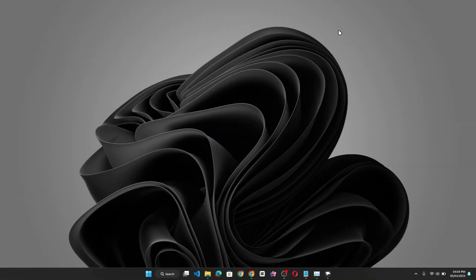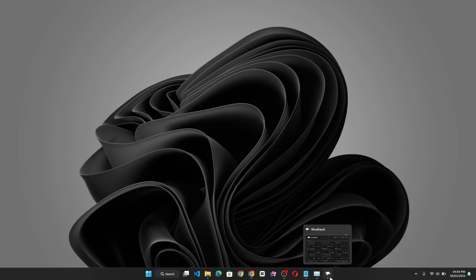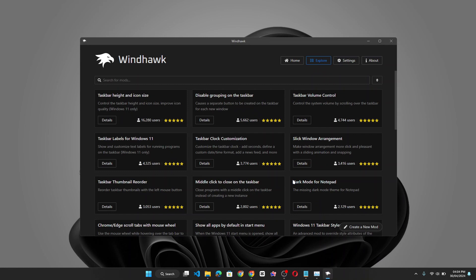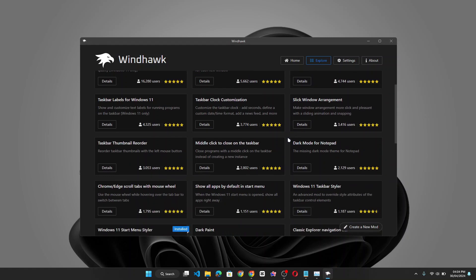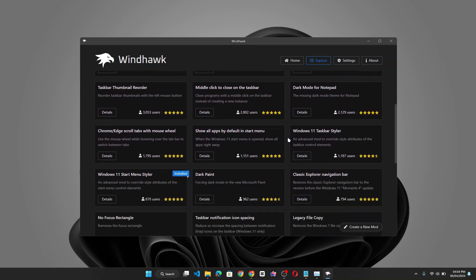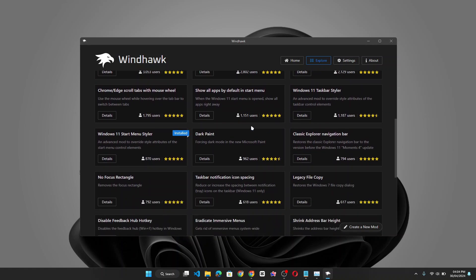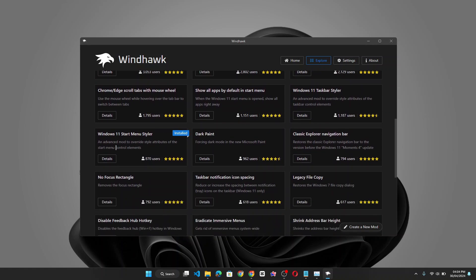So to disable the recommended section and stop ads from displaying in your Windows 11 start menu, we'll be making use of a third party tool called Windhawk. Now, Windhawk is a Windows customization tool that allows you to change the look and feel of your Windows 11 PC. Now the app is packed with a bunch of mods that you can actually apply, install and apply on your Windows 11.